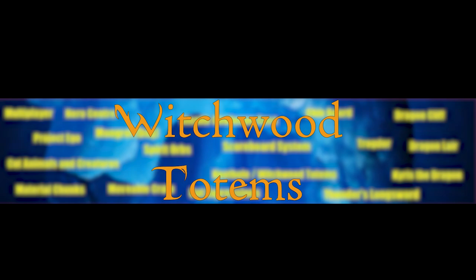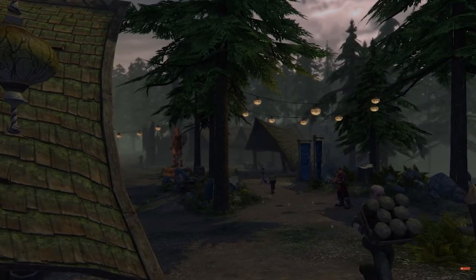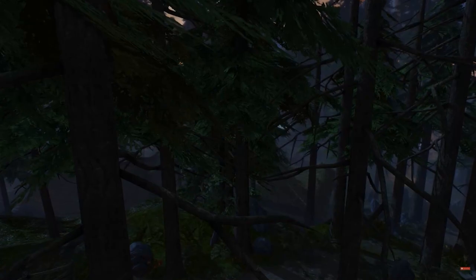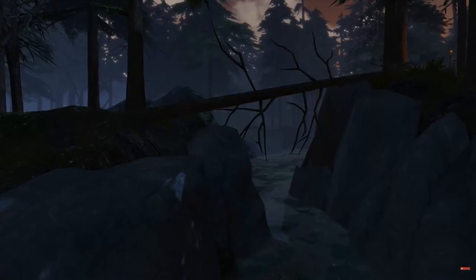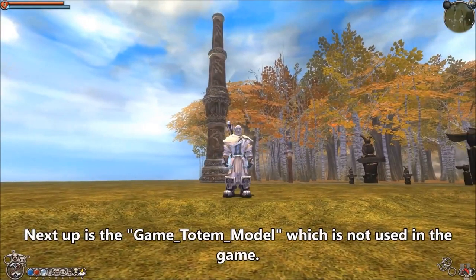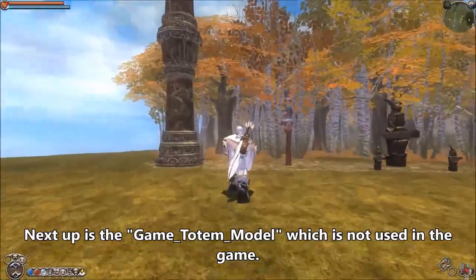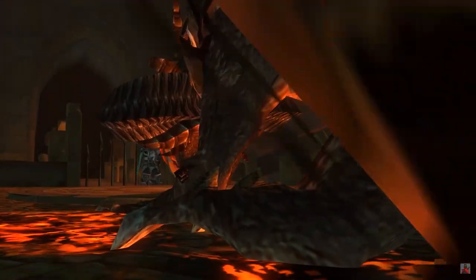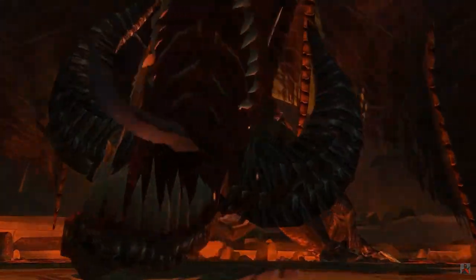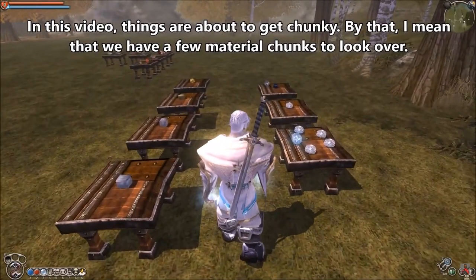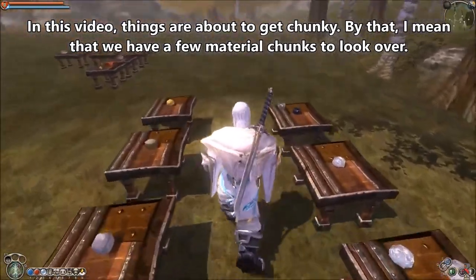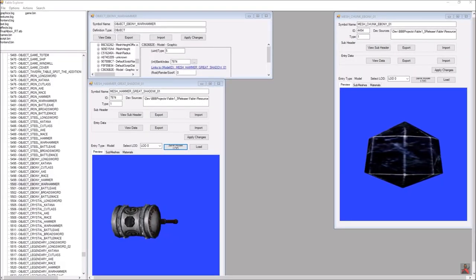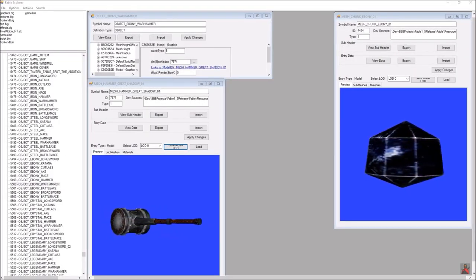Witchwood Totems. The people of Northolt Glade, living in the Witchwood, lived and developed far from the main continent for a long time. The local inhabitants developed their own culture, one manifestation of which are the totems. Kyrie the Dragon — another cut dragon from the game. Its model resembles Jack of Blades in the guise of a dragon. Material Chunks — in the game files, you can find material models not used in the game, perhaps intended for crafting or improving equipment.